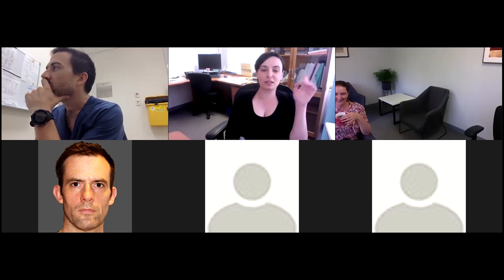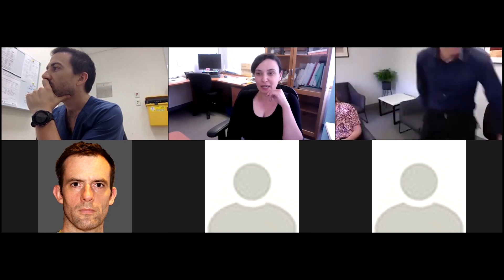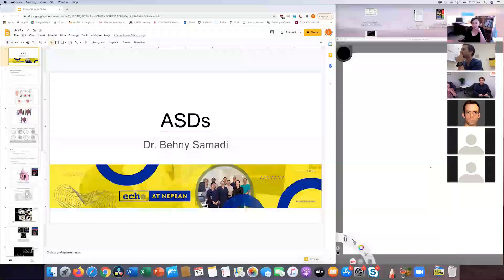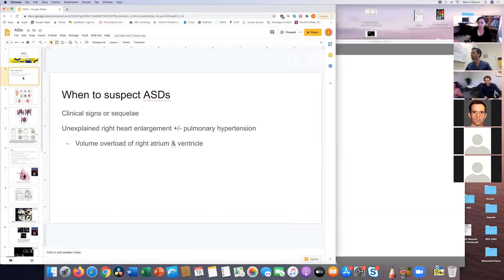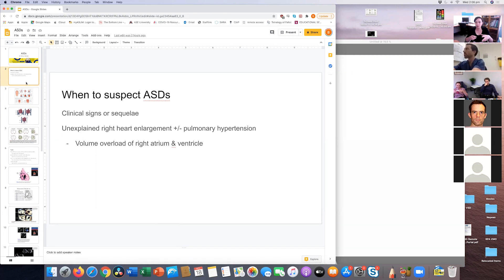Hi everyone, thanks for joining us. This week's advanced echo teaching will be on ASDs. When to suspect ASD: you have your usual clinical presentations. The most common things we look for would be paradoxical emboli, though I've never picked up an ASD that way. On a routine echo or an echo in one of your ICU patients, if you see unexplained right heart enlargement, plus or minus pulmonary hypertension.